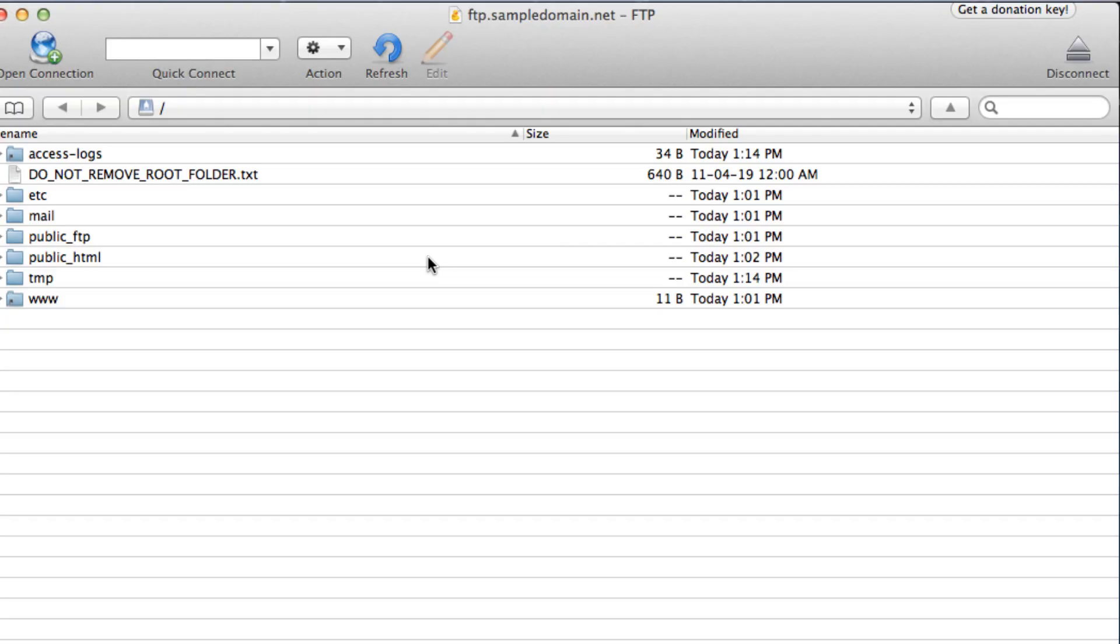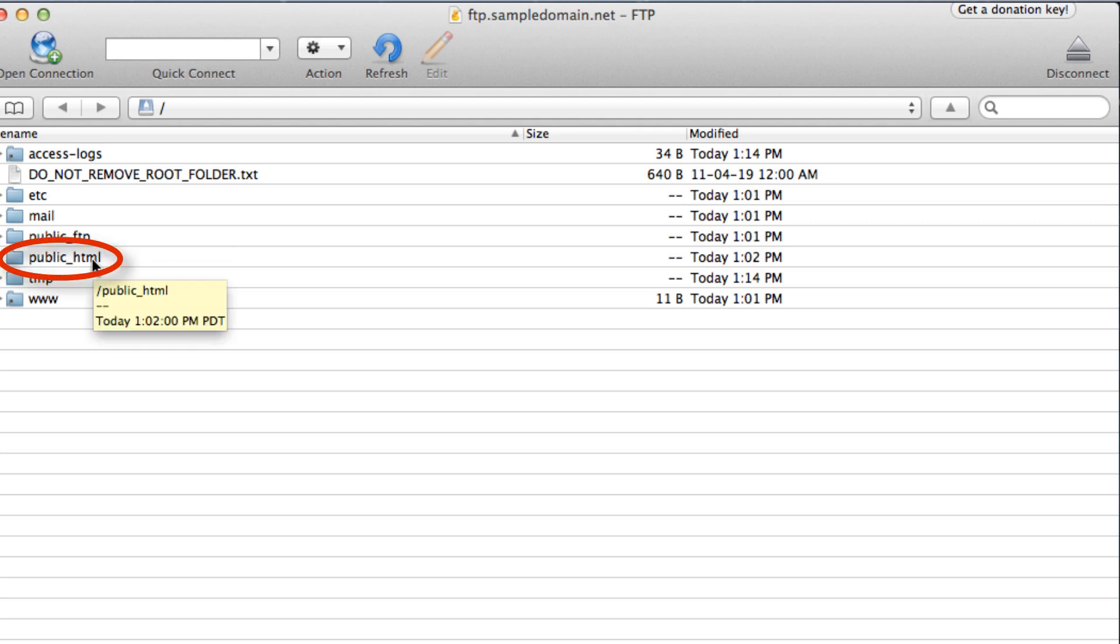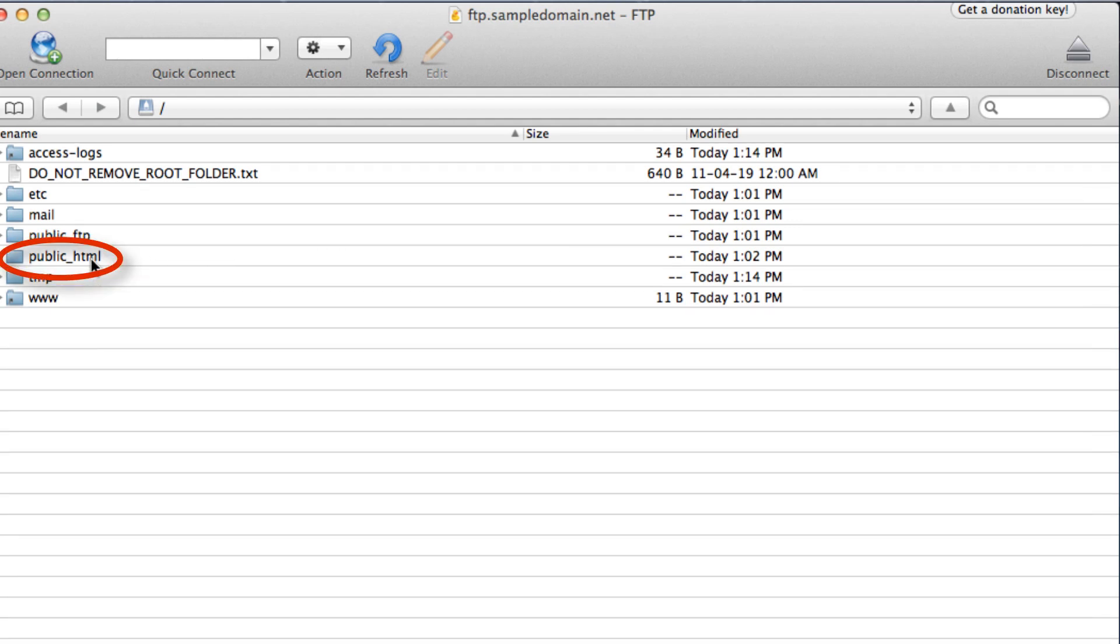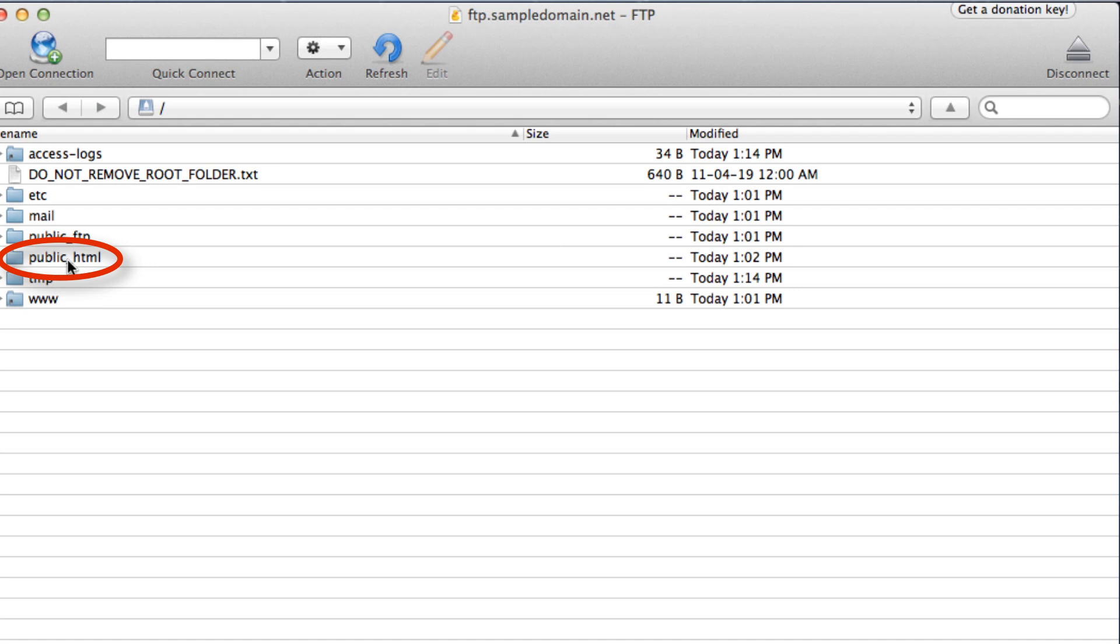After you connect, you'll see system server folders from .easy. Please do not remove or change the folders. It may result in your website to display incorrectly. And in order for the public to access your website, you want to upload the files in the public underscore HTML folder. Let's double click on that.